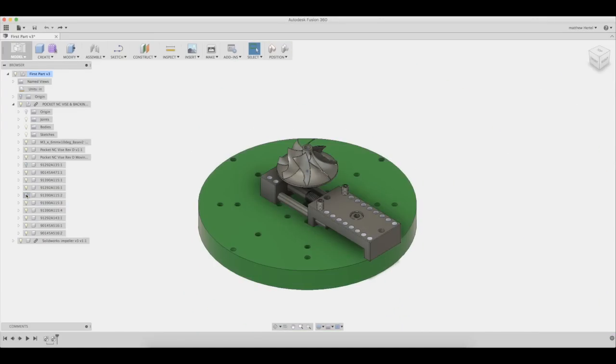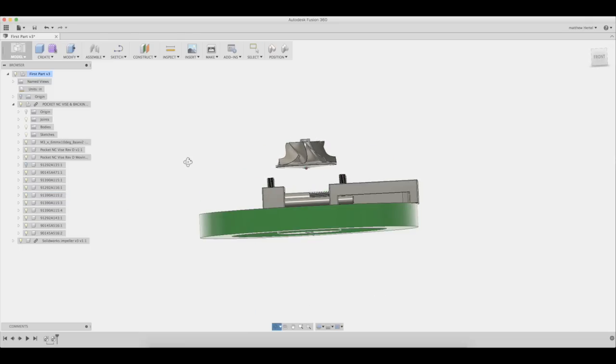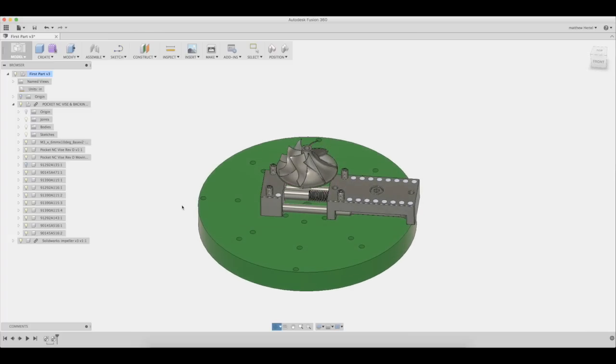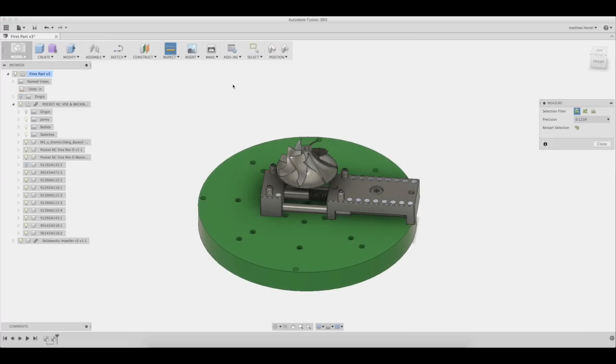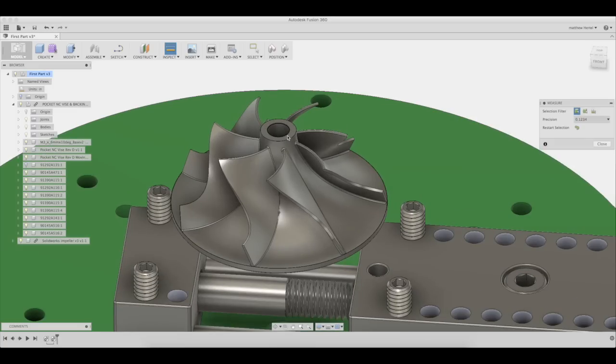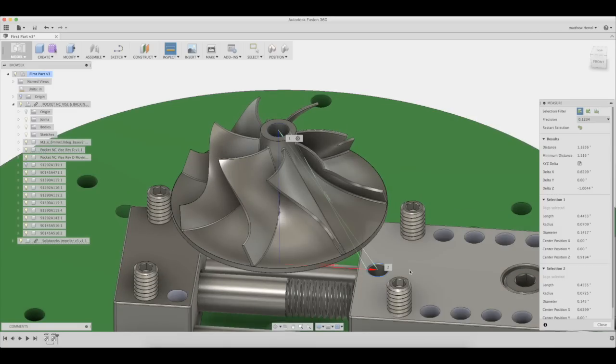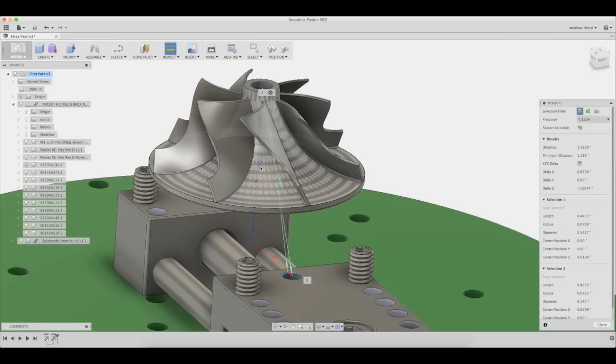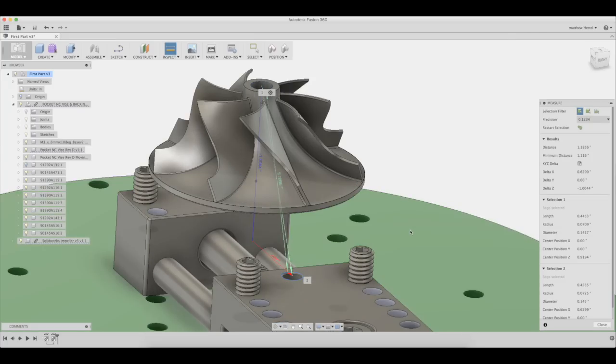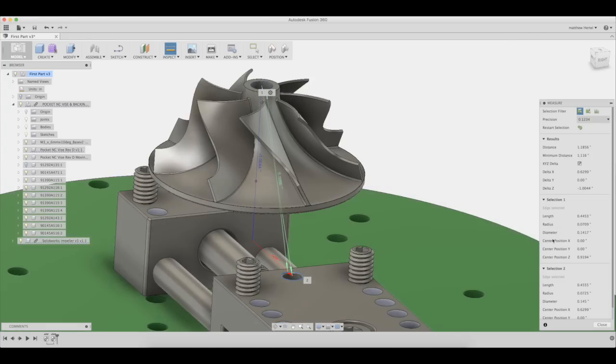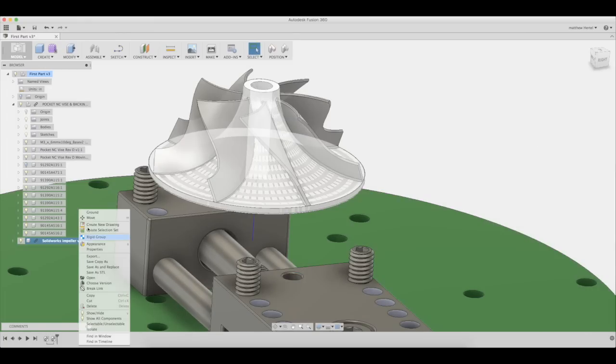The next step is to adjust the height of the turbine from the vise. Our stock will sit about 1.5 inches from the top of the vise, so we will want to measure about 1.45 inches from the top of the turbine to the top of the vise. As you can see, the turbine needs to be raised up about 0.45 inches. To move the turbine, select the component within the tree and select move.